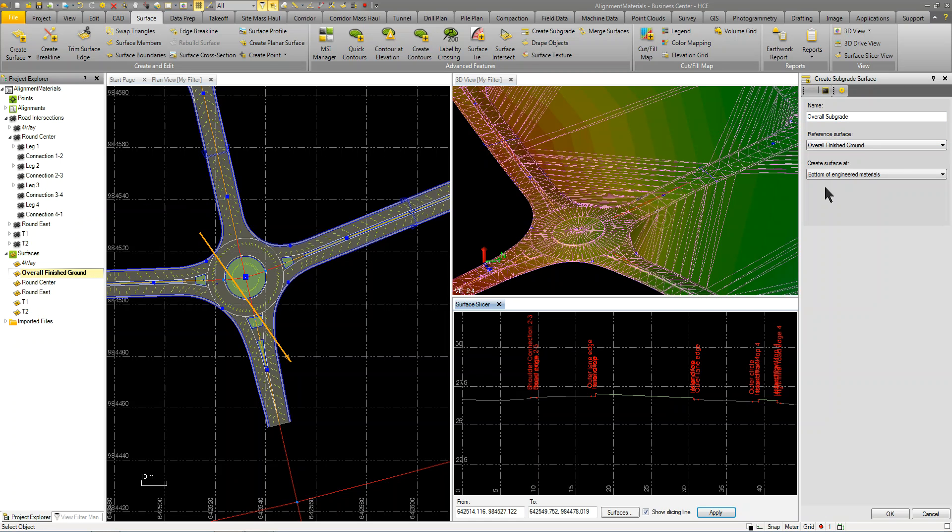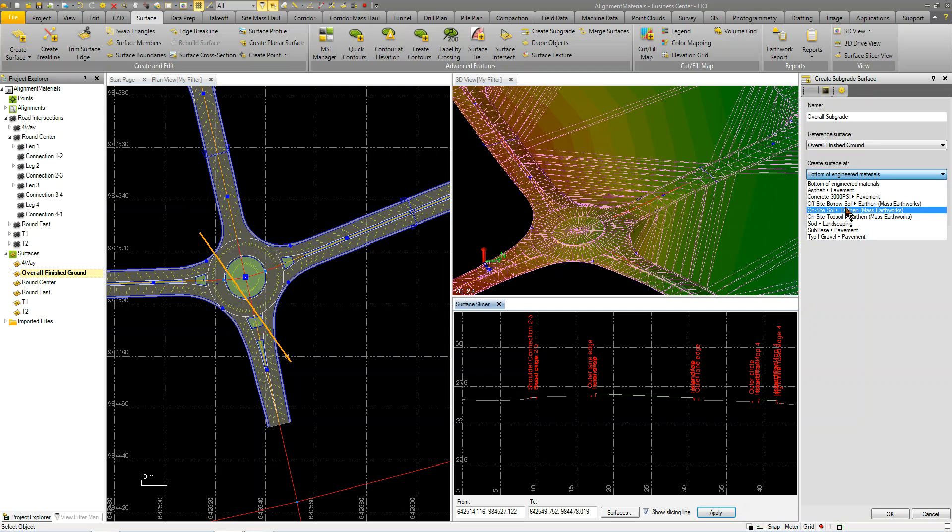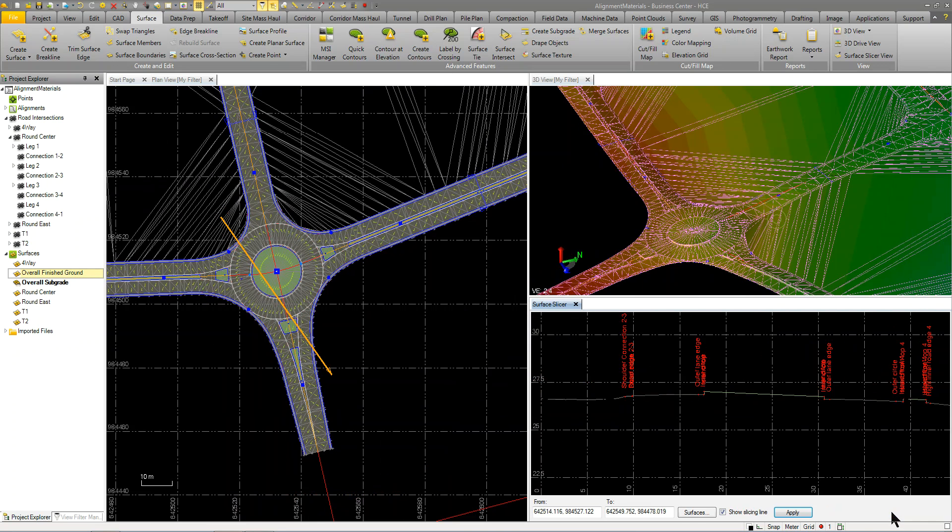And you can create the surface at different areas. So I create a surface of just the concrete, a surface of just the asphalt. But I'm going to go right to the bottom of engineered materials. So when I do that and I click OK, it's going to create another surface.